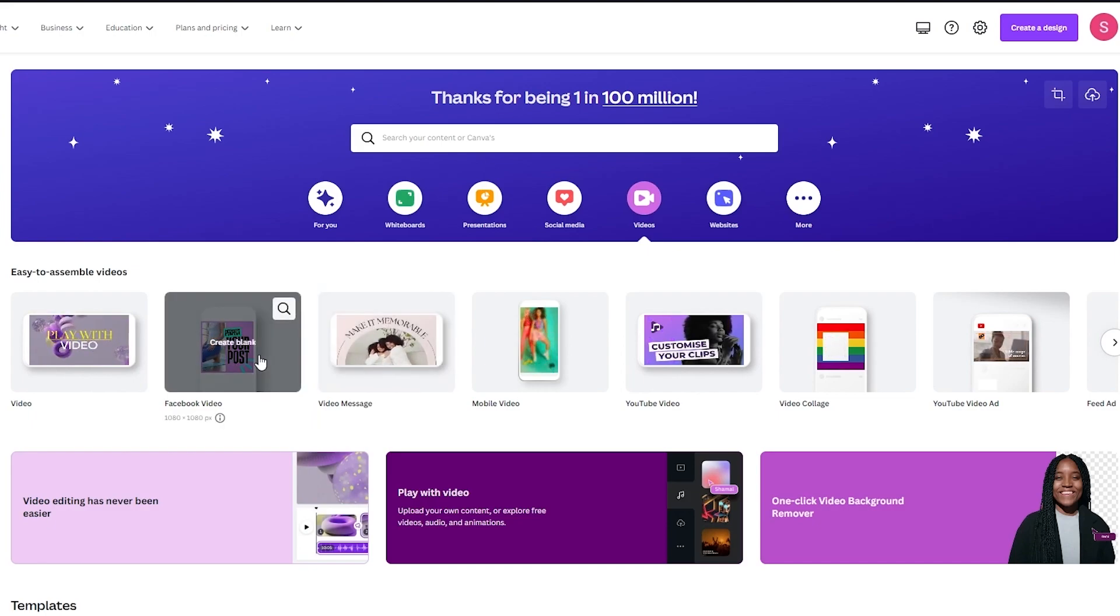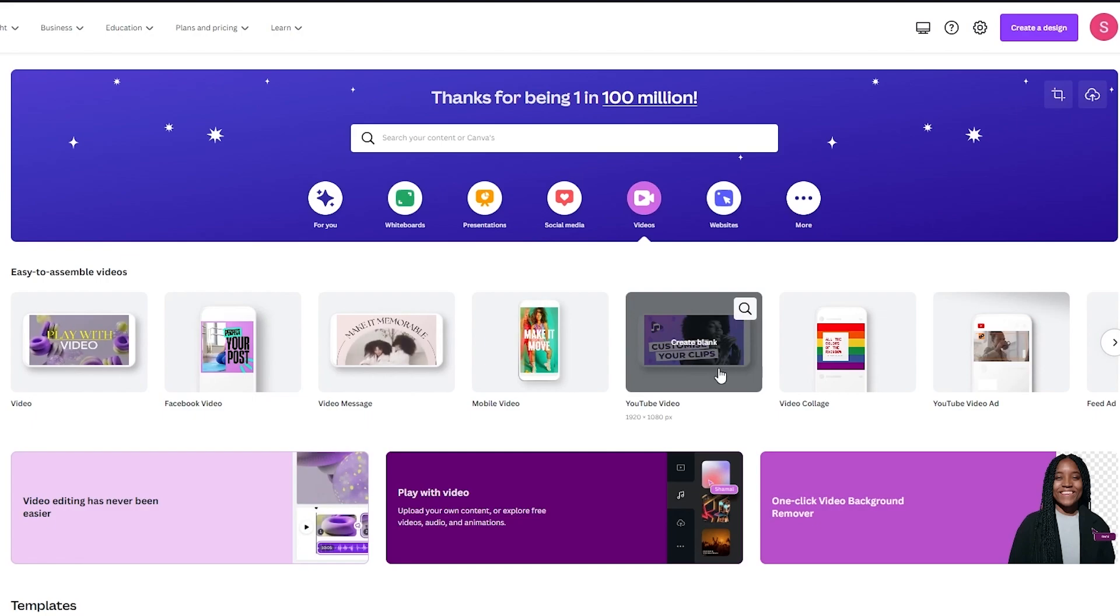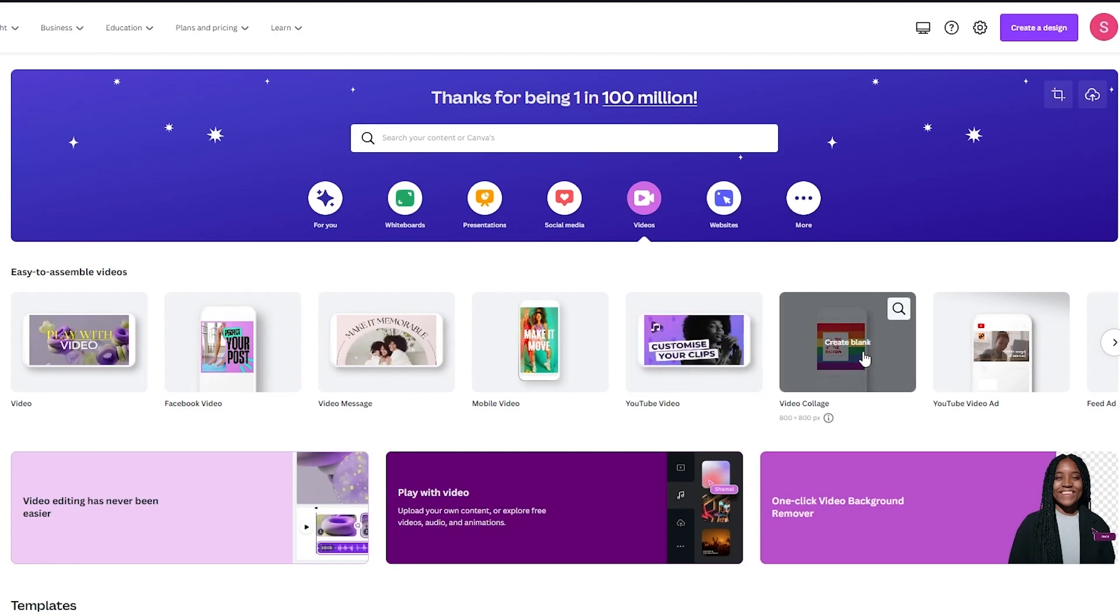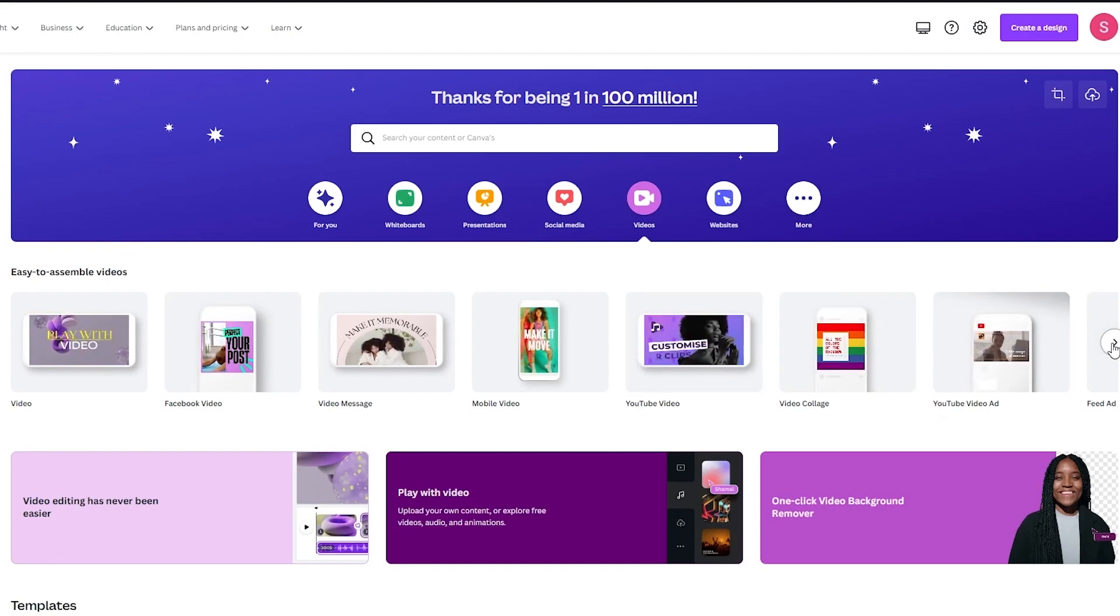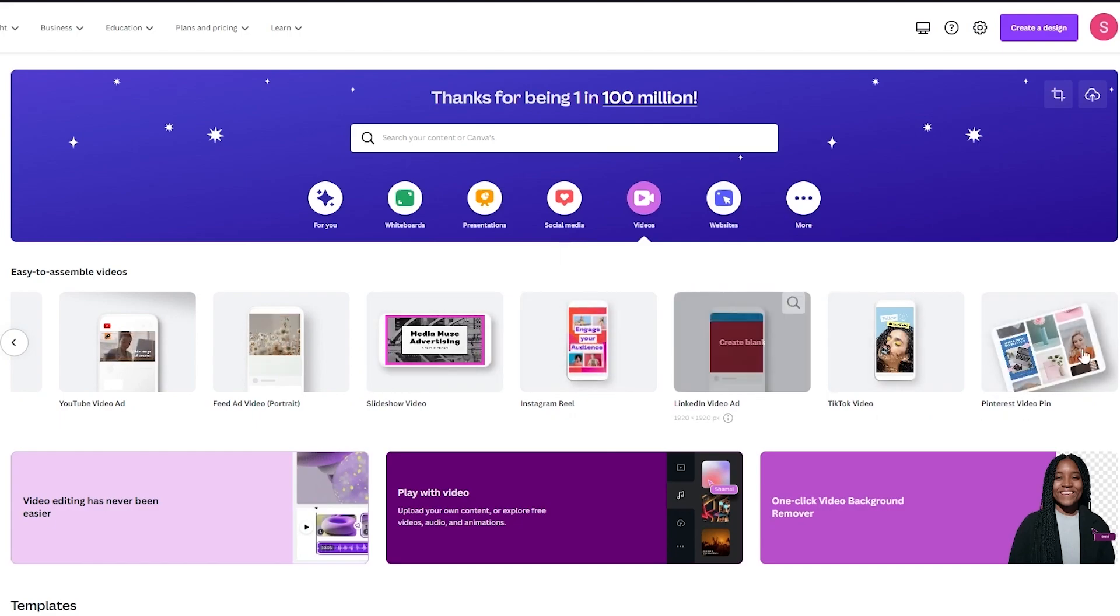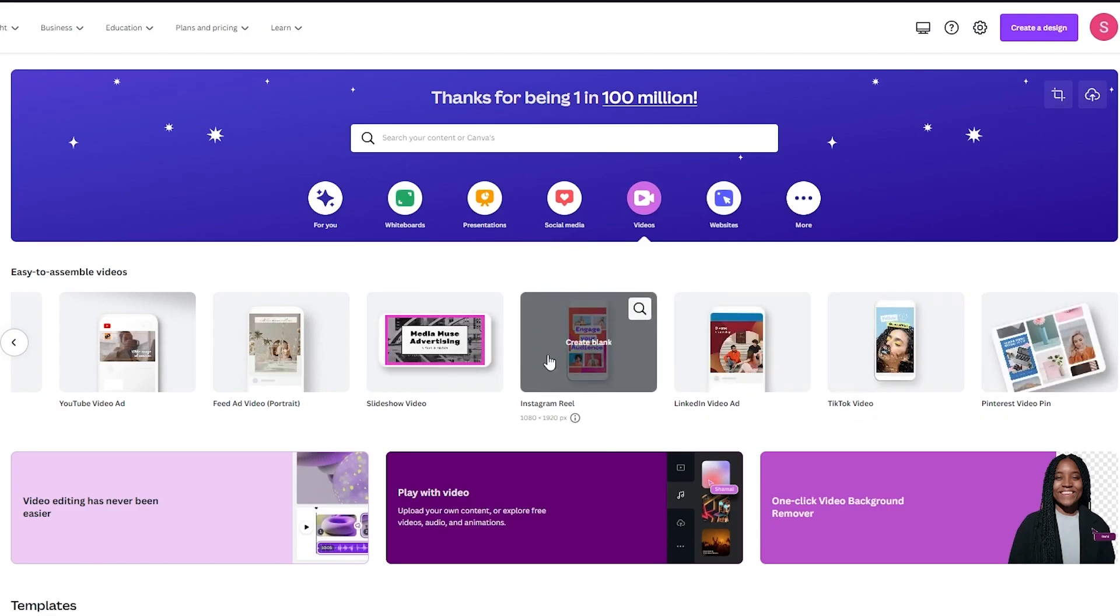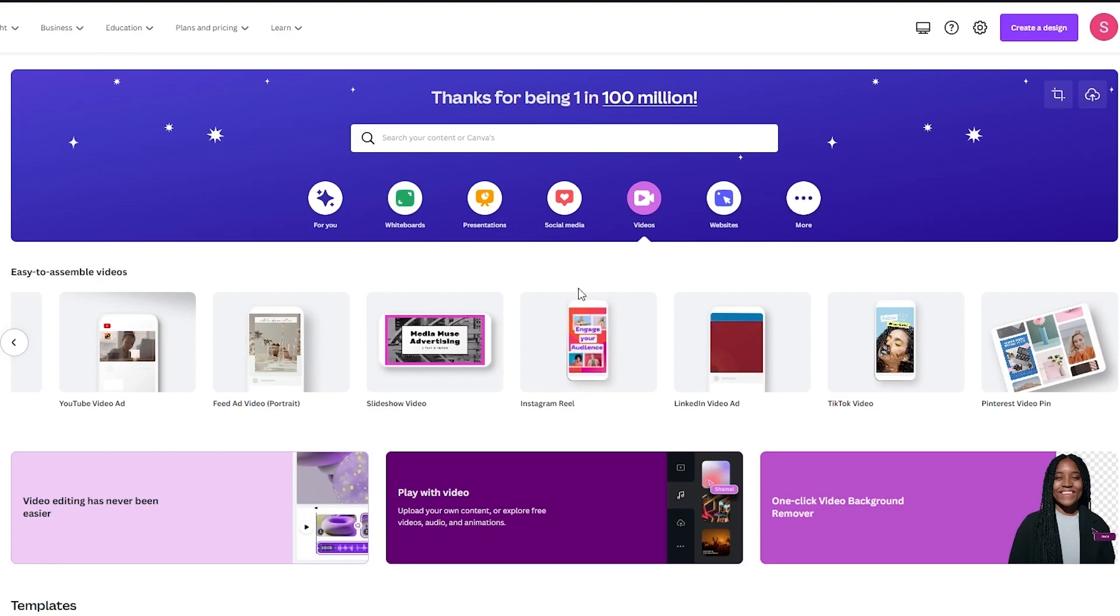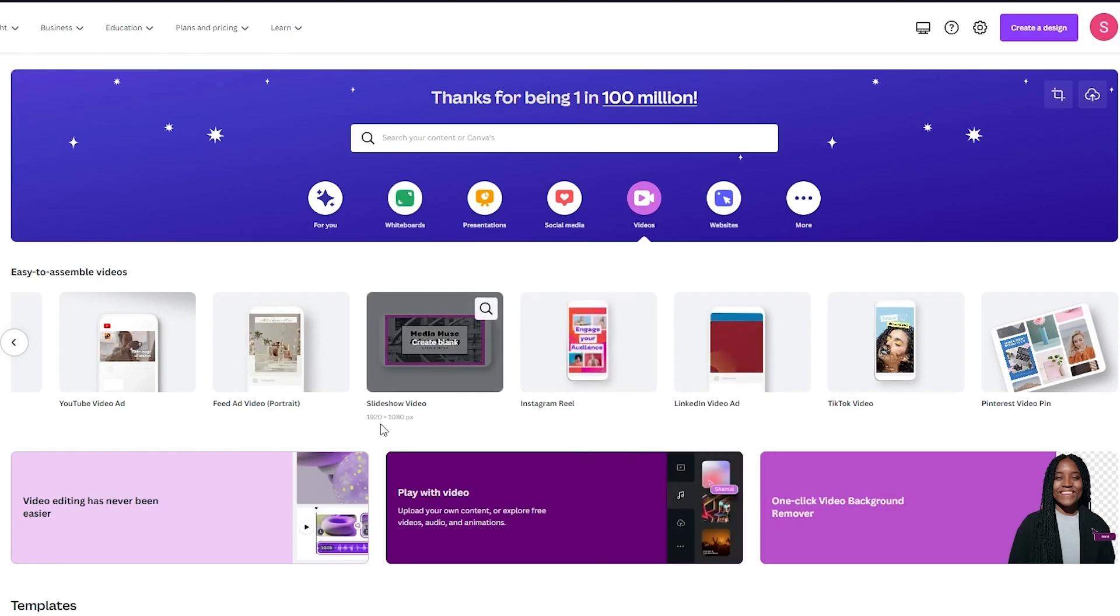If it's a video message we can do that. If it's a Facebook video we can do this. A YouTube video this. If it's a video collage, a YouTube video ad. Just choose whatever video you want to create and then click on any one of these. So for example let's do Instagram reel. Let's go and click on that.